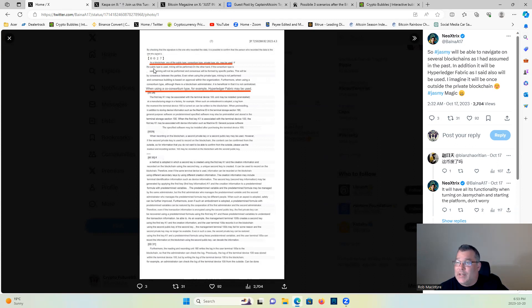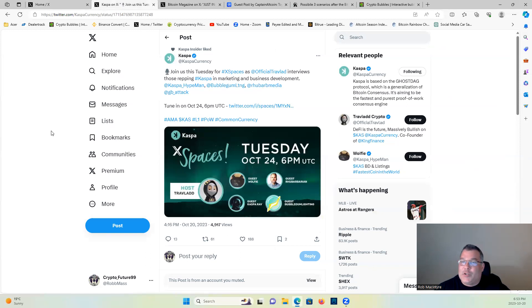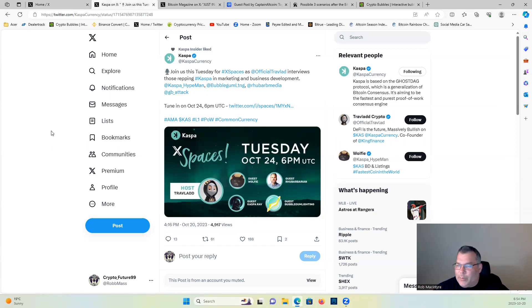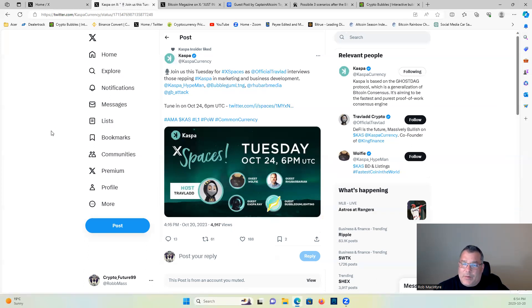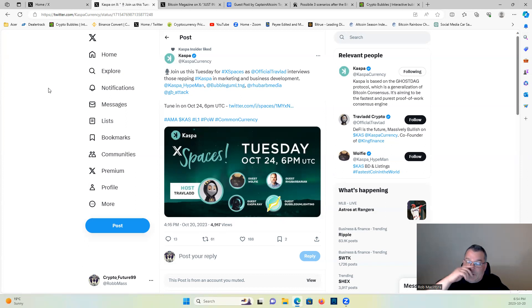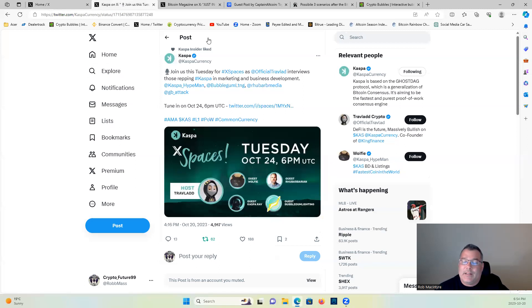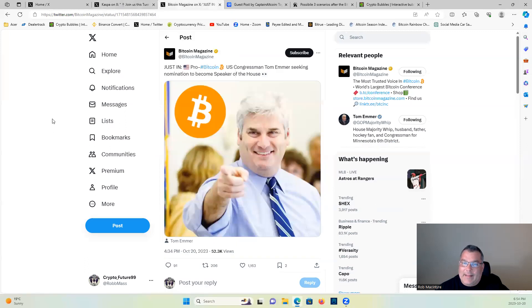Caspa, join us this Tuesday on X Spaces or Twitter Spaces, whatever. They will be doing a Twitter Spaces to get the latest updates, marketing, and business developments on Caspa. I'm going to repost it right now. Check it out on my X page as well if you want to listen in on that.